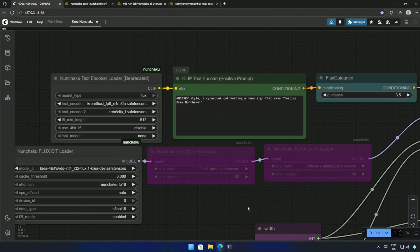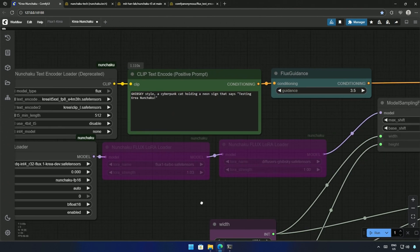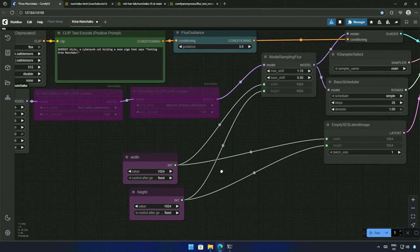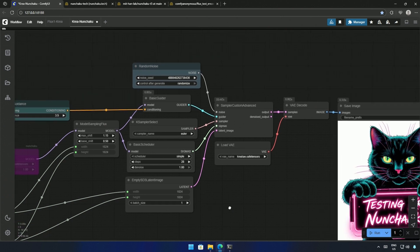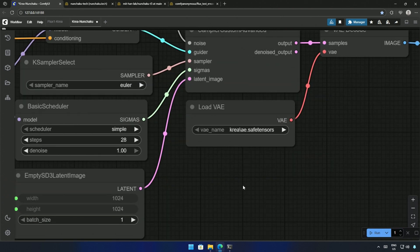These are the LoRa nodes, or I should say the Nunchaku LoRa Loader. And here is the VAE similar to the one we use for Flux models.